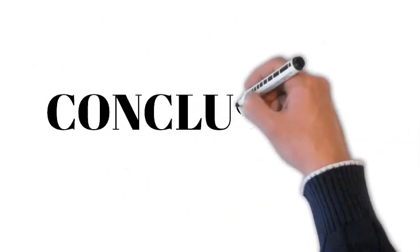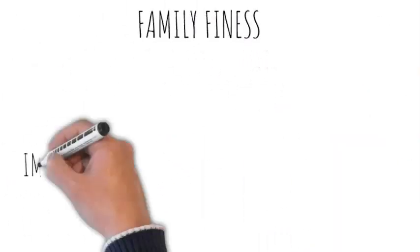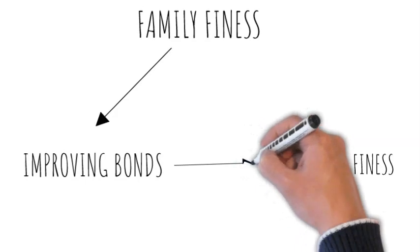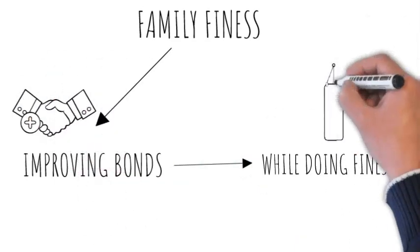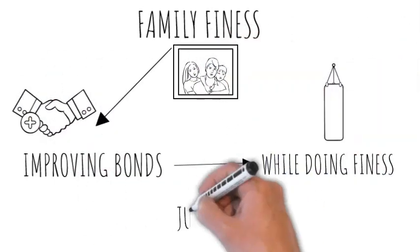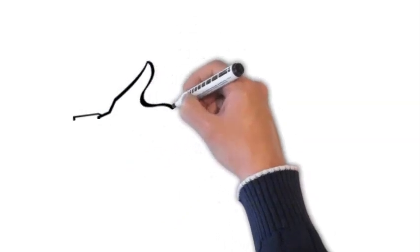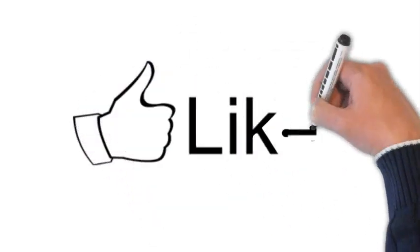In conclusion, family fitness is a wonderful way to strengthen your family bonds while improving your health. Remember that it's not about perfection but about enjoying the journey together. If you're inspired to start your family fitness journey,